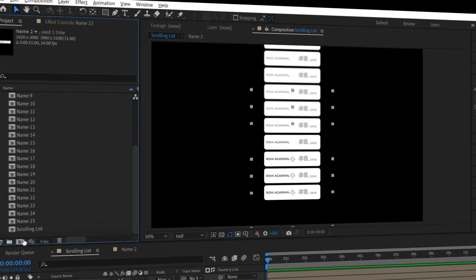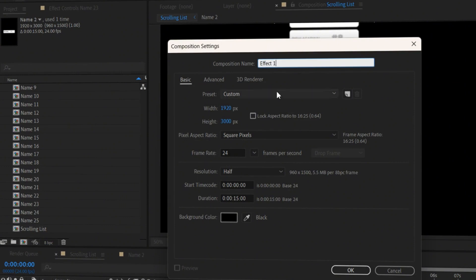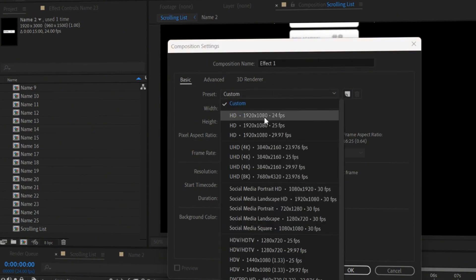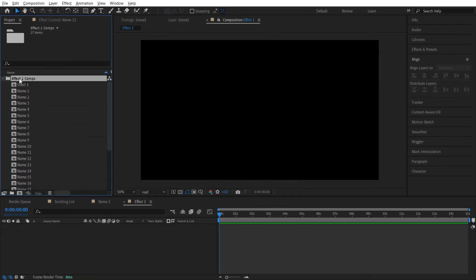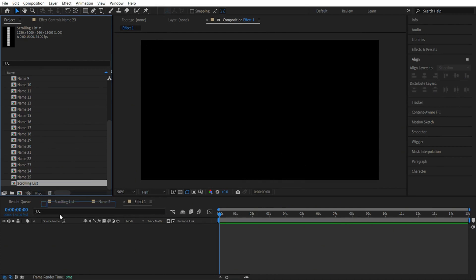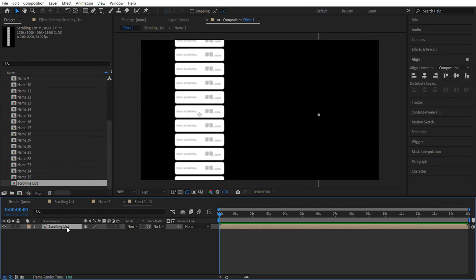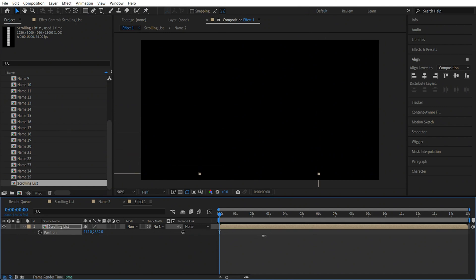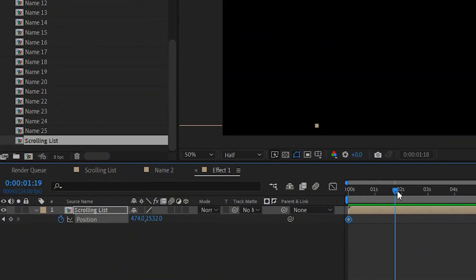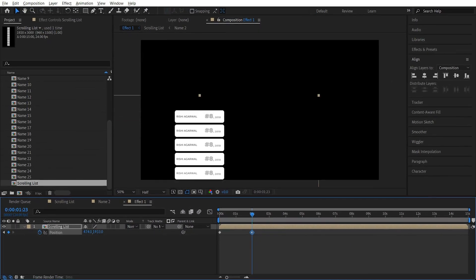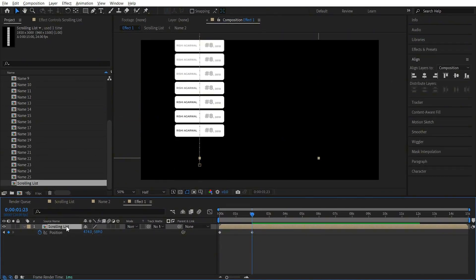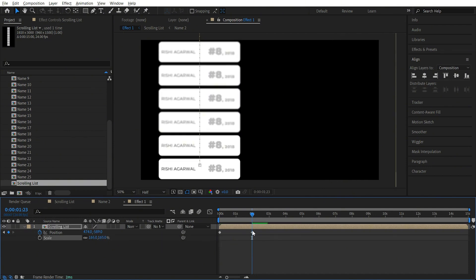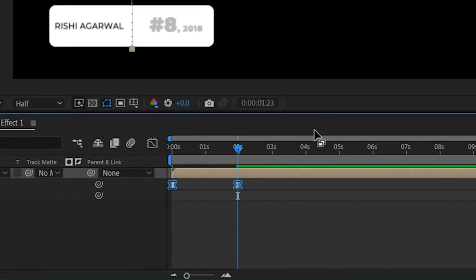We are almost done. Now let's create a new comp — go back to the project, add a new comp, let's call it 'effect 1'. This time click on the preset and select 920 by 1080, and press OK. Now go to our effect 1 comp, scroll down, and drag the scrolling list to our effect 1. Let's place it on the left. Click on this layer and press P — we have to make changes in the Y axis. Drag it up initially so we won't see the list; we can take it outside the composition. Add a keyframe, now go to 2 seconds and drag it up. We will also increase the scale, so holding shift press S and let's make it big. Now select both the keyframes and press F9 to add the ease-ease effect.